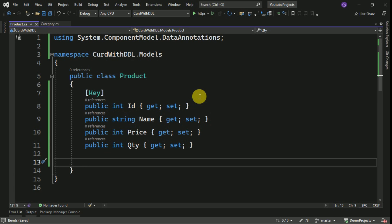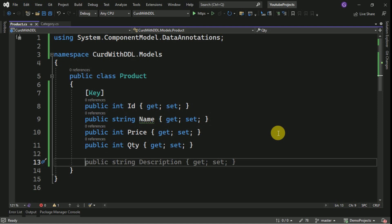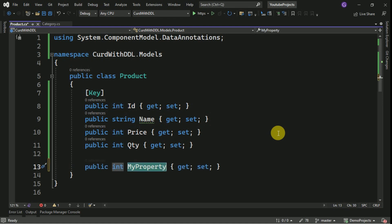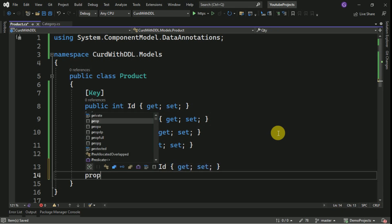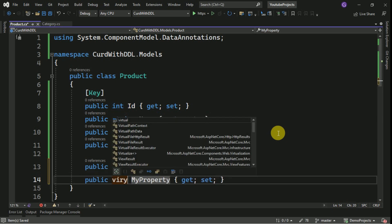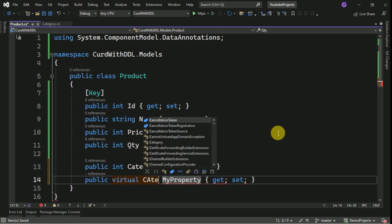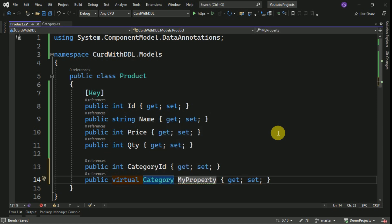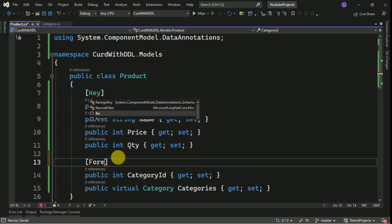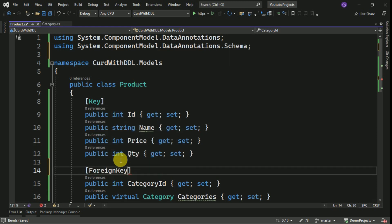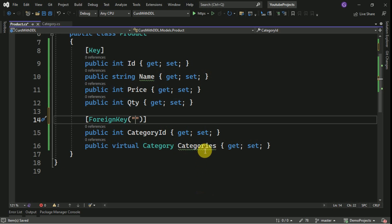In Category we have to add the namespace for data annotations as well. Here I have to define the relation between the Category and Products table. For that I will create another property — I am going to store category ID here, and add the category table. Category ID will be a foreign key, so I am going to define it as a foreign key. Here I have to pass the table name, which is 'categories'.